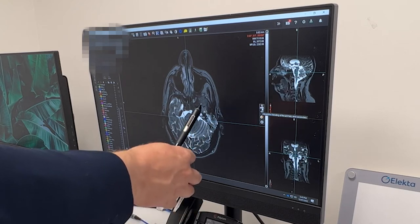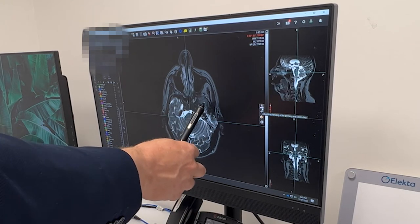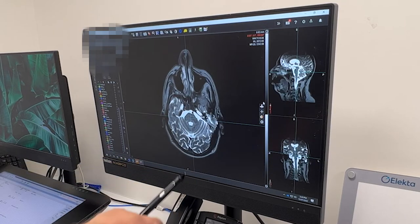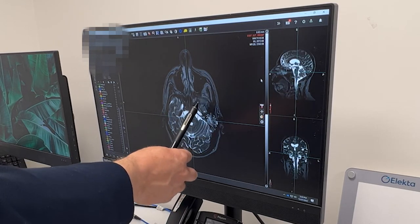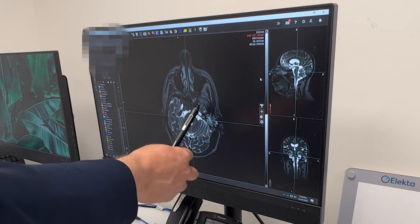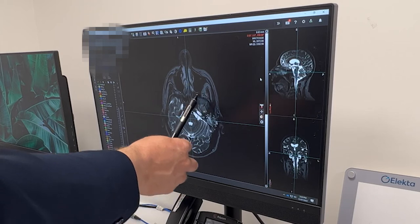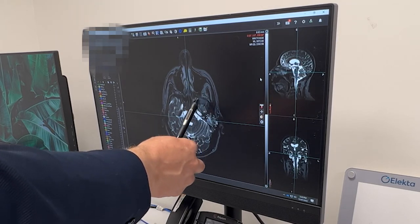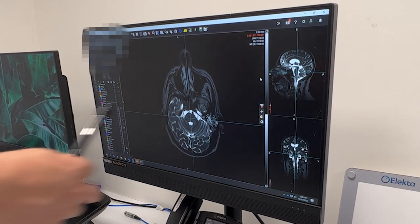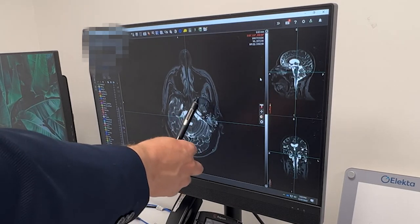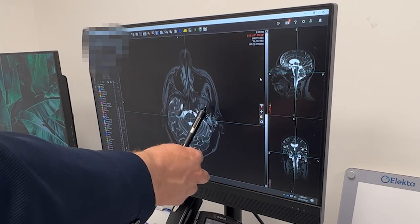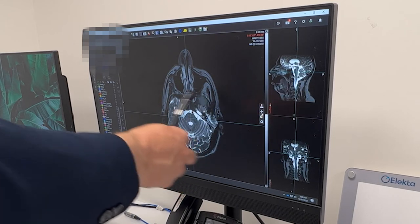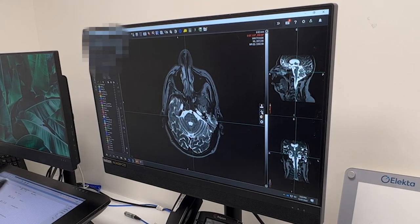We can see this tumor shrinks as treatment goes on. Nearly three weeks into treatment, that tumor has got much smaller. So we can actually change the shape of the area that we're treating to the high dose, but we can be very sure that the tumor remains within the area we're wanting to treat. So that's three weeks into treatment.